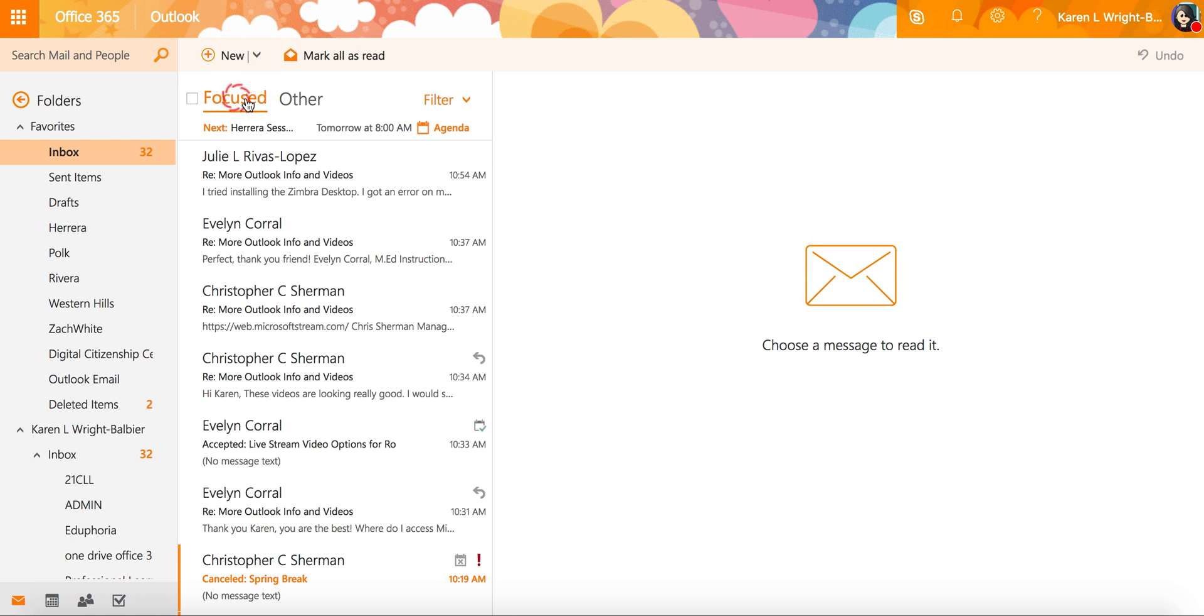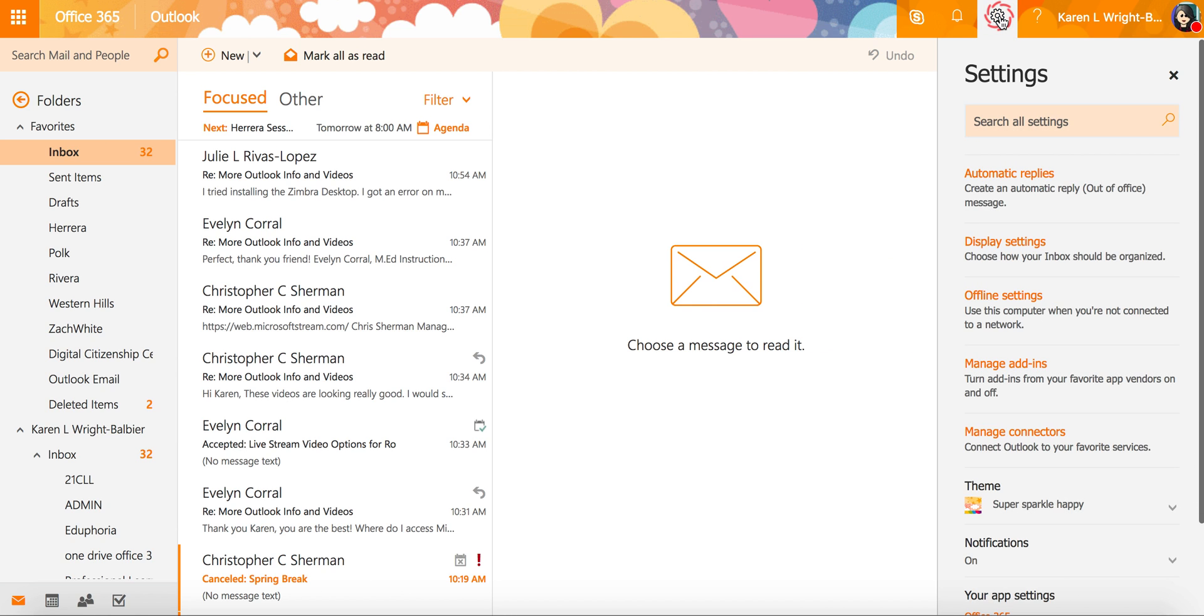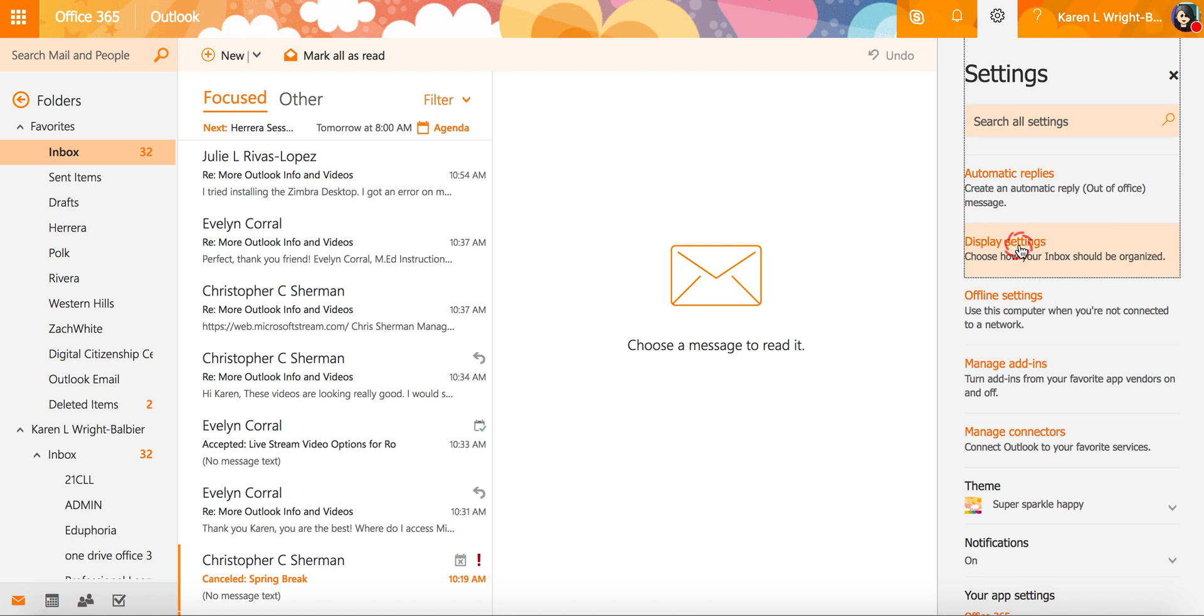If you want to turn off the focused inbox, and maybe it's already turned on for you, you're going to go over to the gear and you're going to select it and you're going to go down to the display settings.